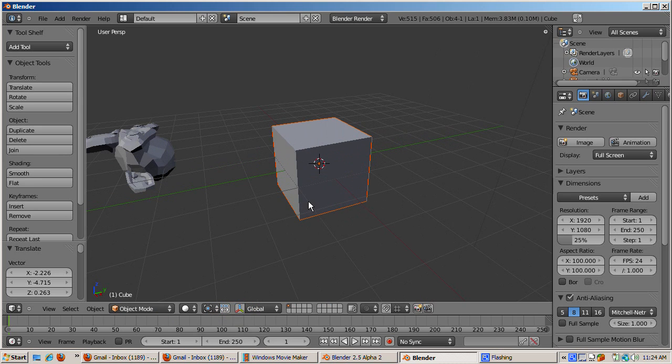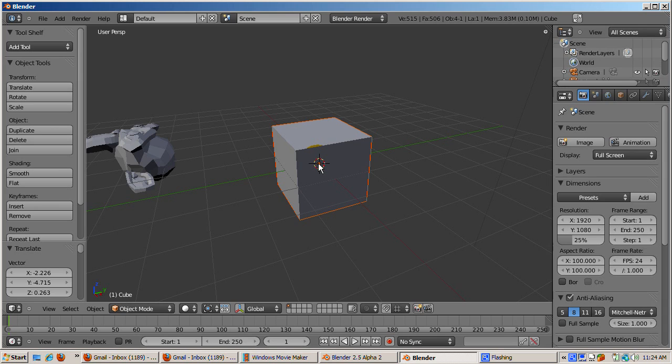Turn off the Translate Manipulator widget. Zoom in a bit. The cube's center point, or origin, is the small pink dot at the center of the cube.